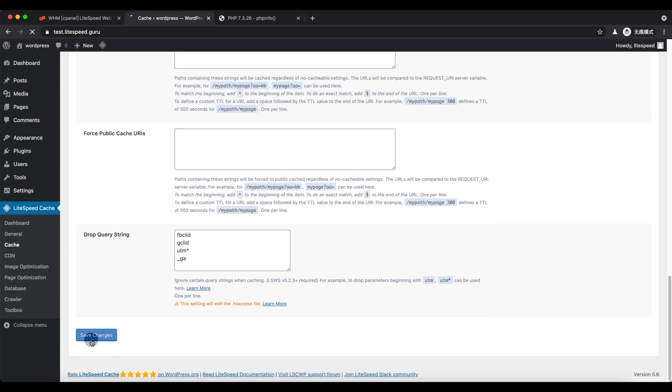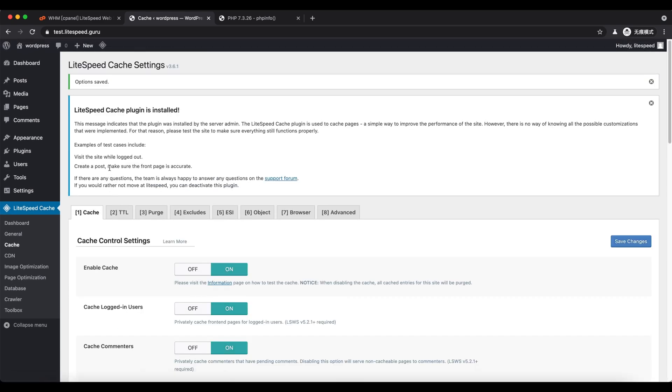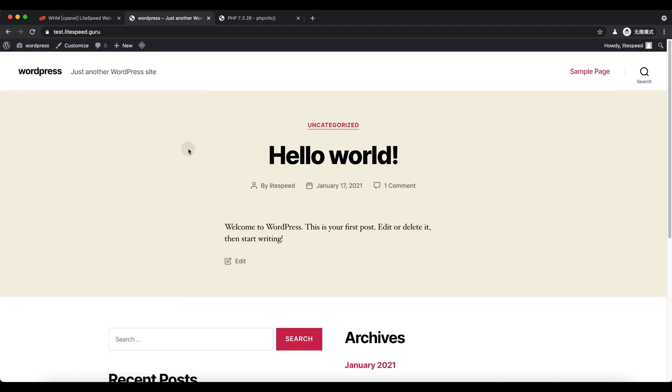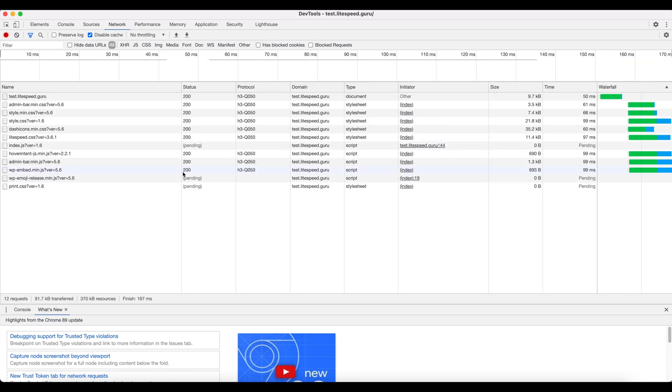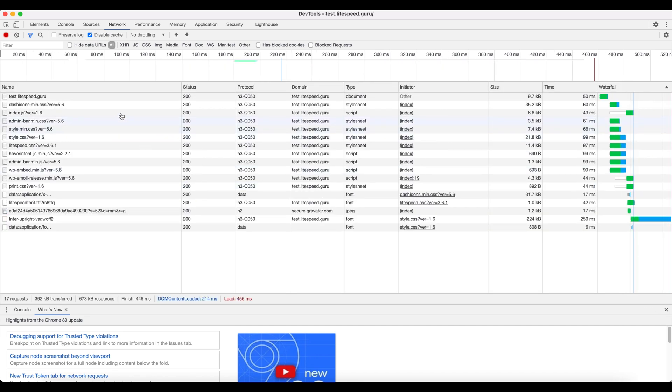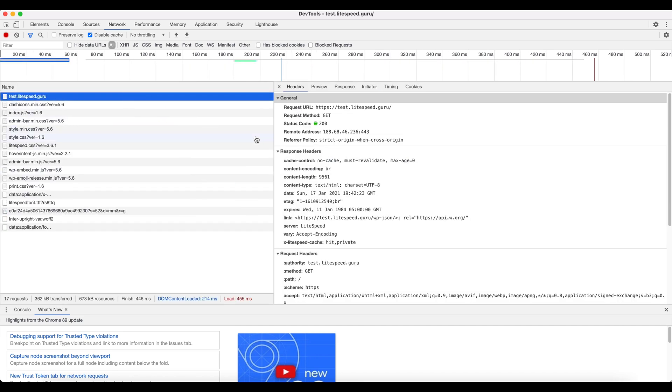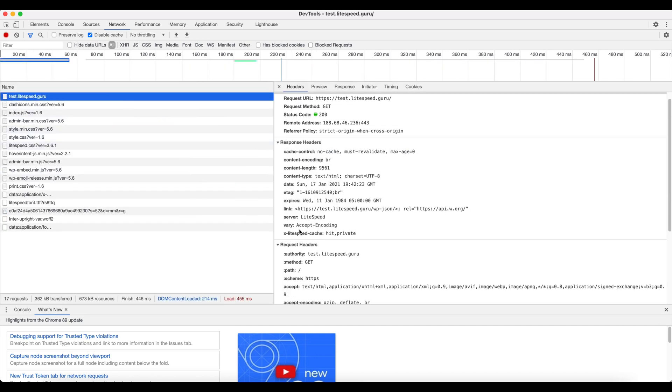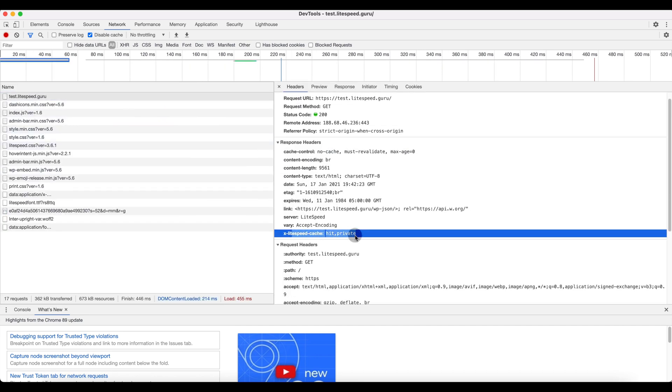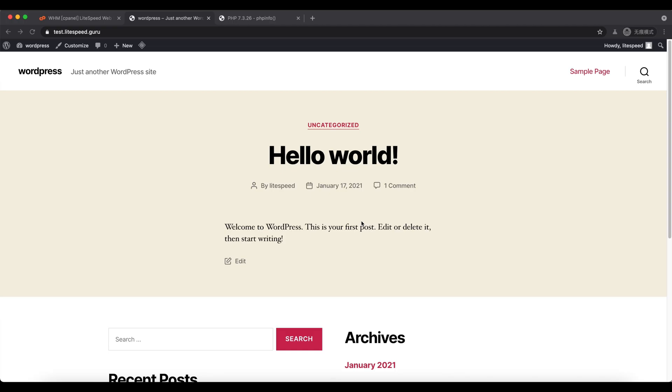Now verify the cache functionality by checking the HTTP response header. Open the dev tools, go to the network tab, and visit a page. You can see the cache says hit. It also shows private cache because we are visiting the page as a logged in user.